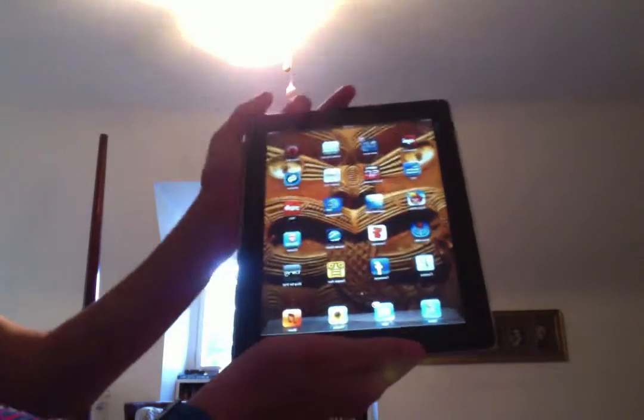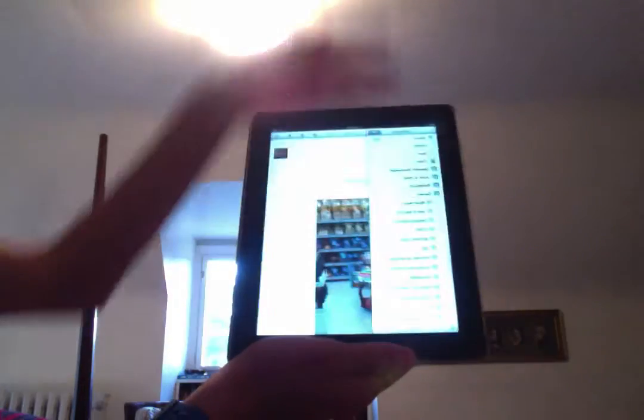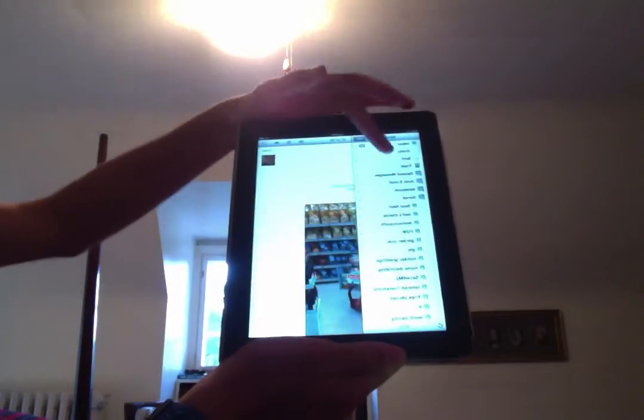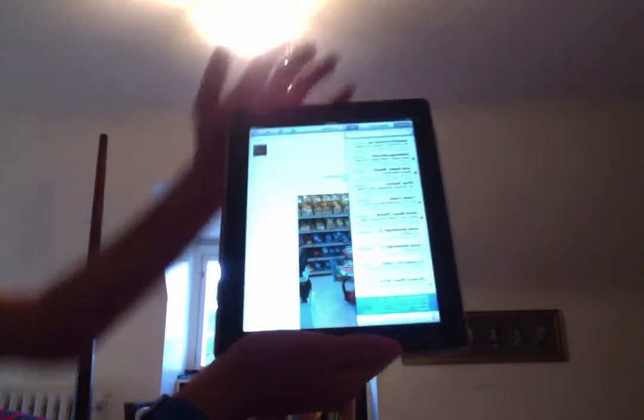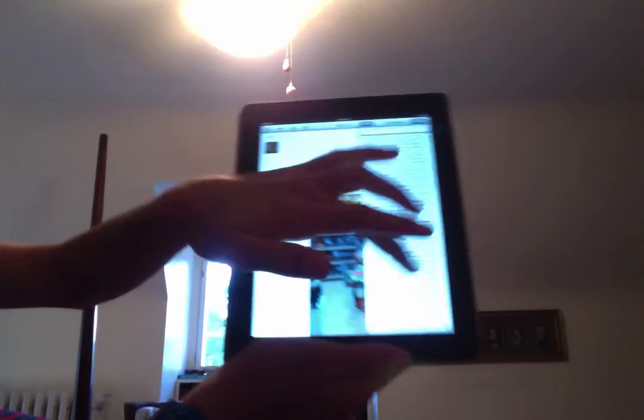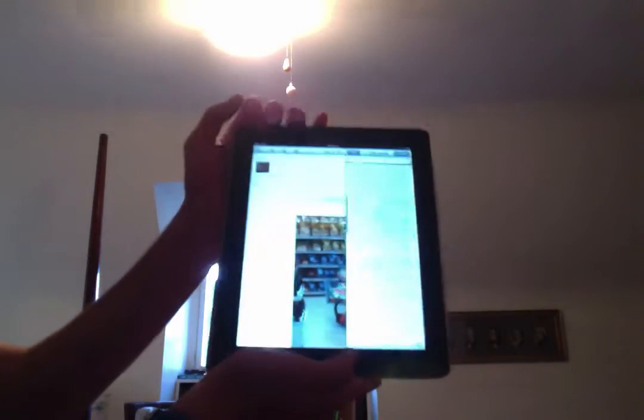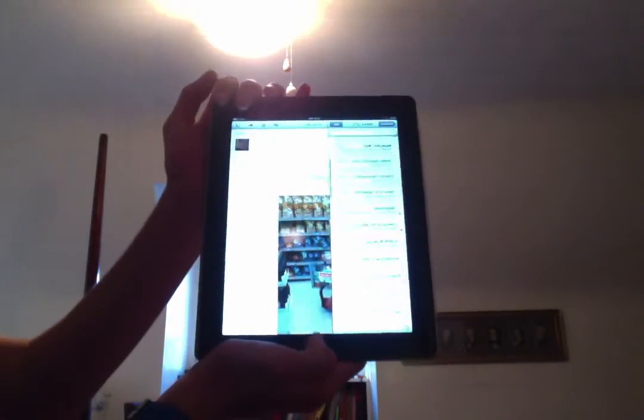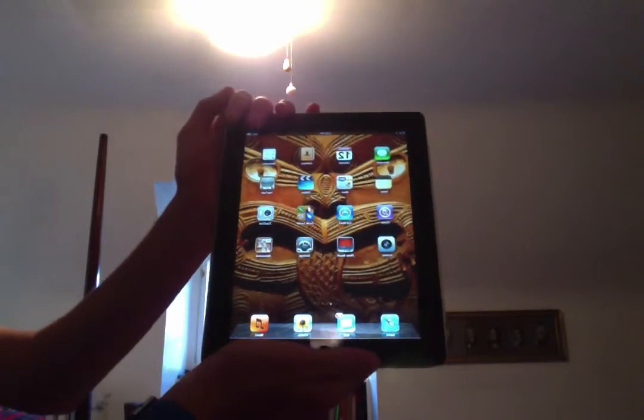And then another great feature is the Mail app. You can view your mail. I have all my mail right here. Of course, I'm not going to show you it.